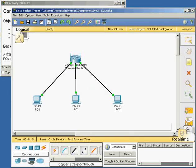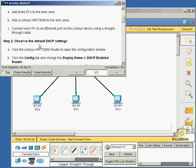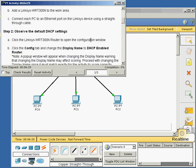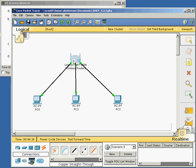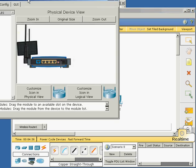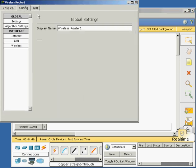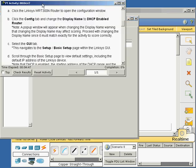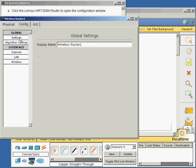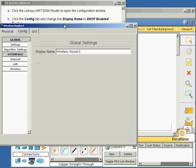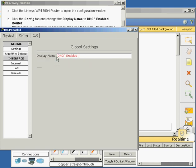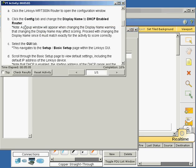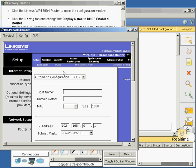We need to check out the default DHCP settings. It says, click Linksys router to open the configuration window. Click config, display name, DHCP enabled on the router. Click on the config tab, change display name, DHCP enabled router. We're going to navigate to the setup, basic setup.